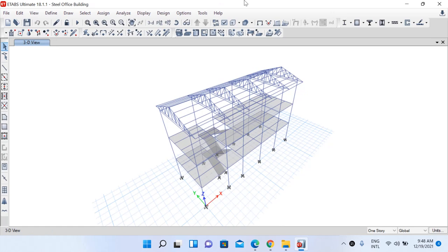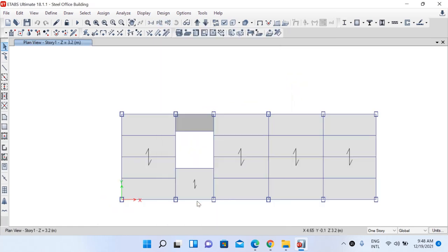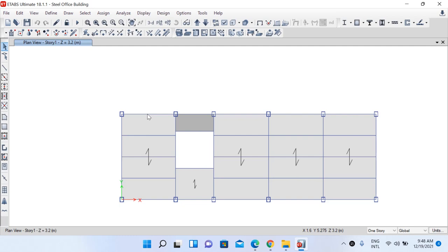One final thing to do before proceeding with the analysis is to apply lateral bracing to our frame system. If you look at the plan view, you can see that the secondary beams act as lateral bracing to the main beams. We have to assign lateral bracing so the software understands that the points where secondary and primary beams meet are the points of lateral bracing.